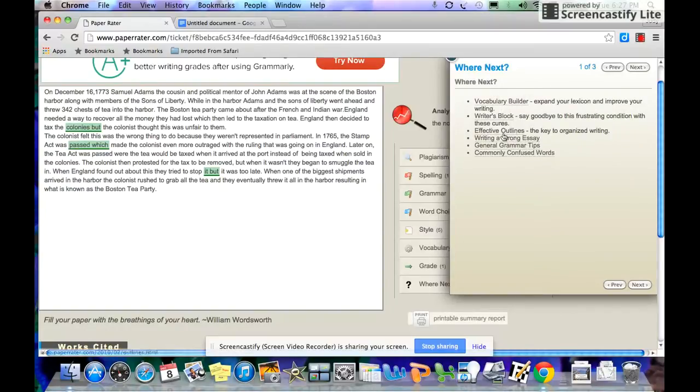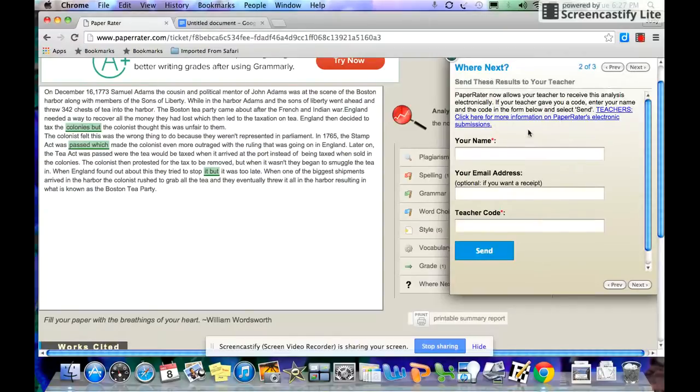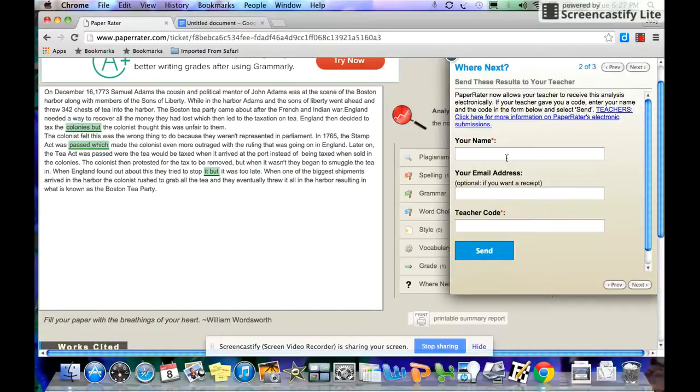It gives you some ideas of things to go next, vocabulary builders, other writing strategies. Click next again. You can send these results to me. I encourage you to send them to me. This way, I can see that you care enough about your paper to bother having it proofread for you.